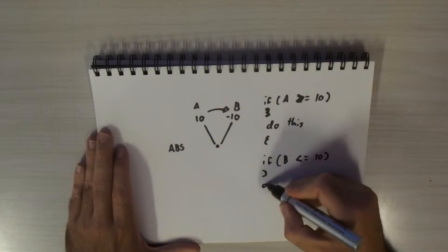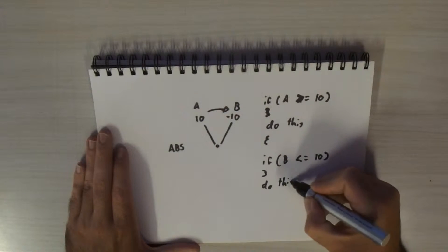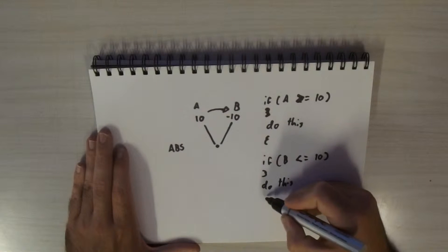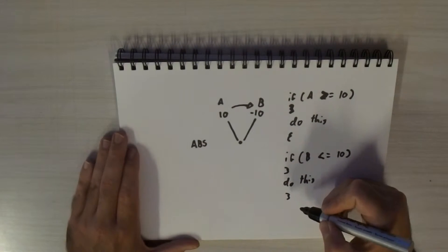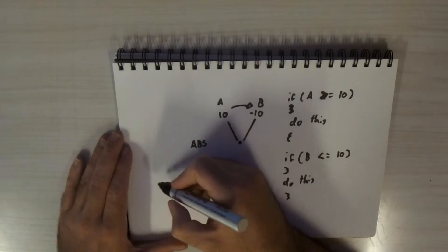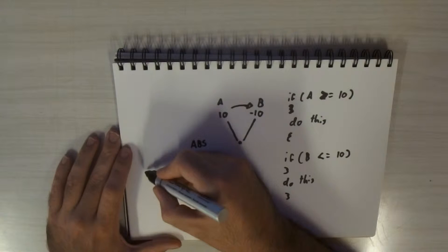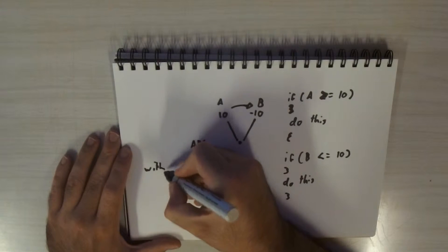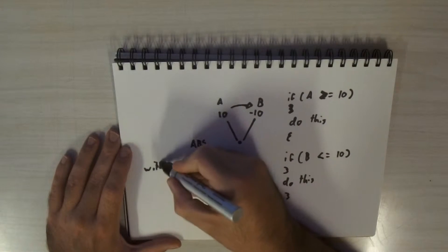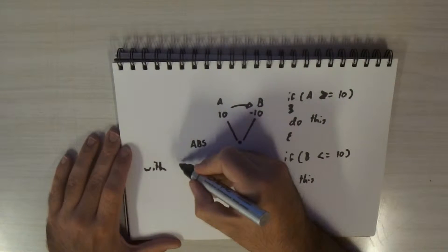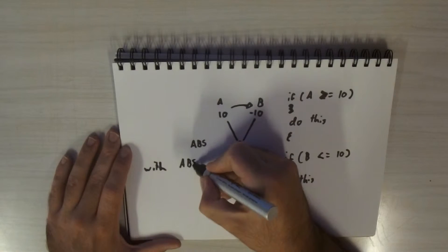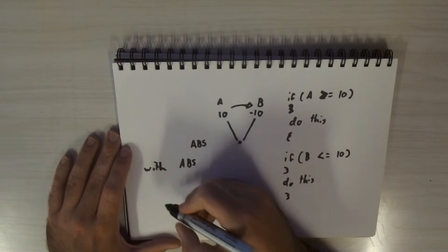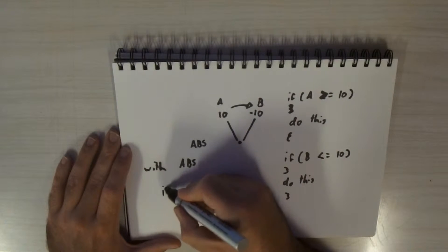Now the beauty with ABS is it actually converts your end value into just a straight number. So you're not looking at a positive or negative value, it's just a straight number you're dealing with. So with ABS you basically plug in the number you're looking at, the degrees, and it goes straight across.